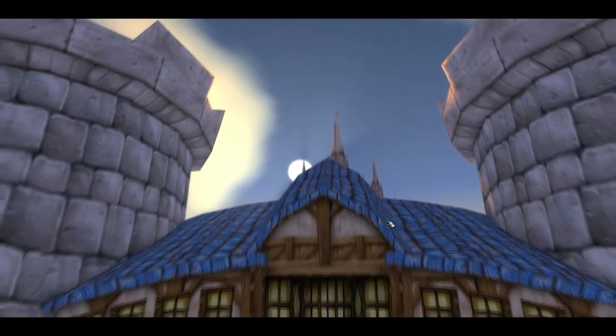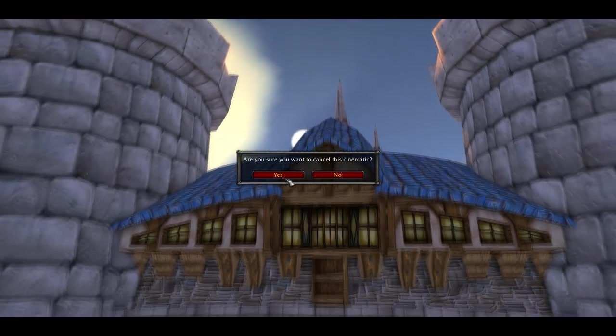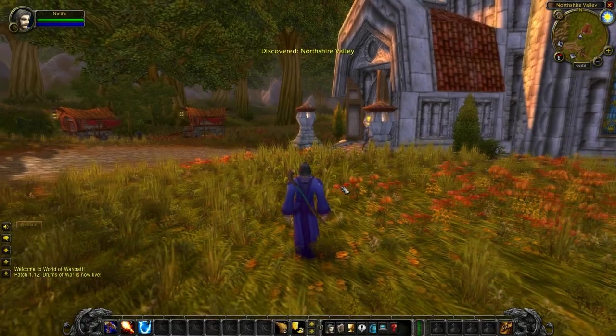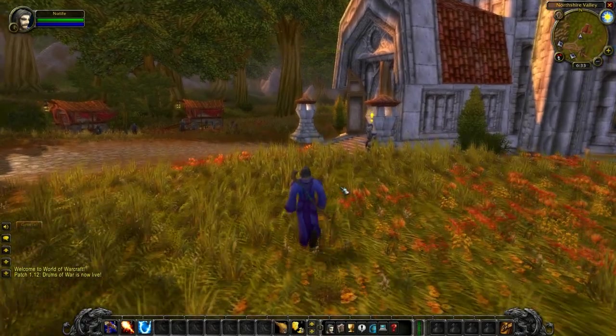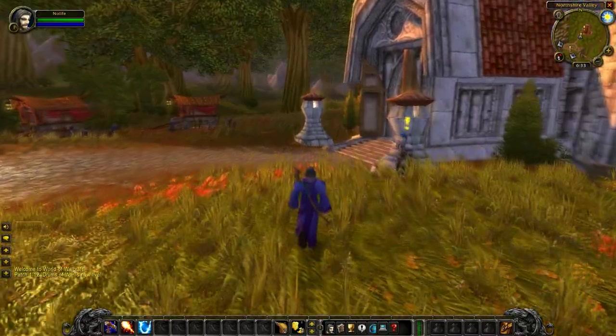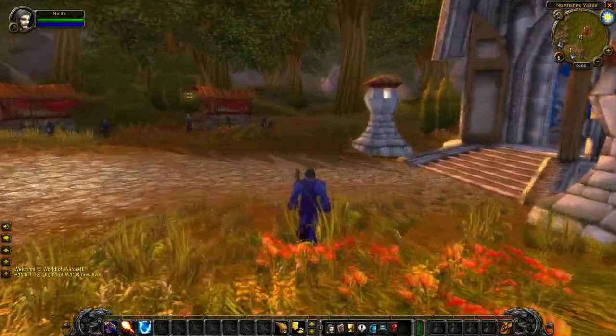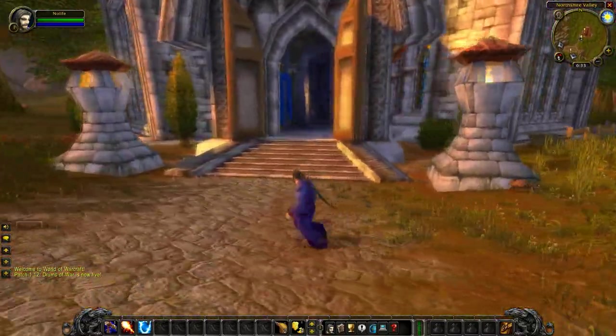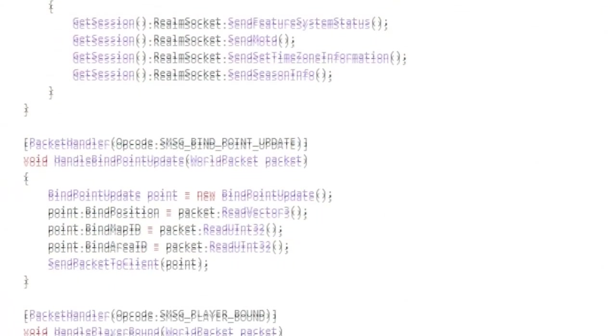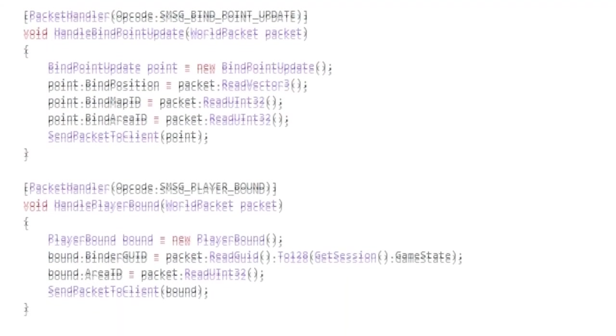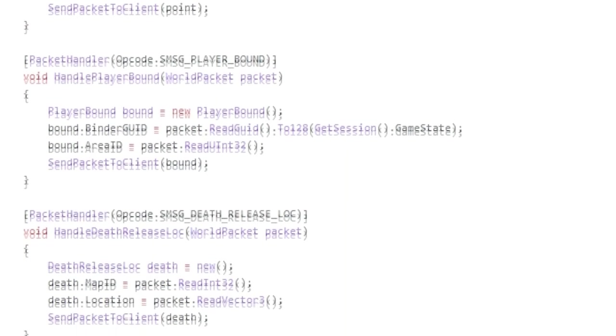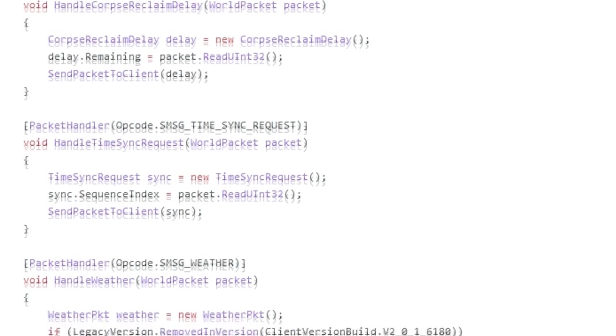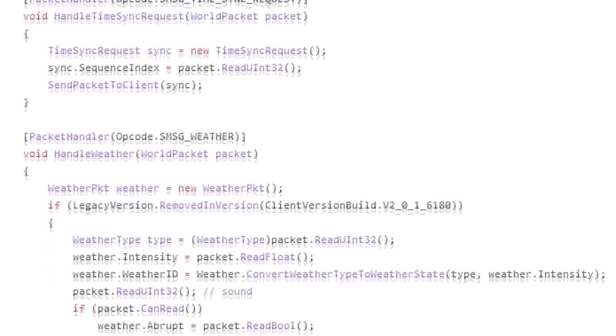Whenever your client sends a packet, Hermes converts it to the appropriate 1.12 format so that Mangos can understand it, and it does the opposite for any packets coming from the server. It was a lot of work to parse all the packets and rebuild them, but this approach was still much easier than updating Mangos itself would have been.